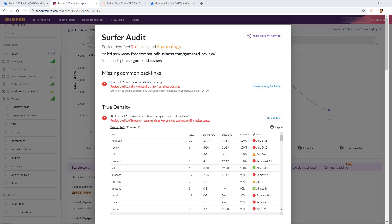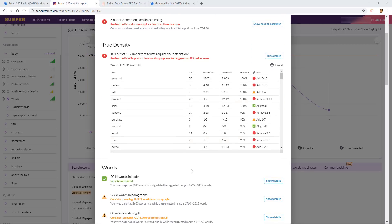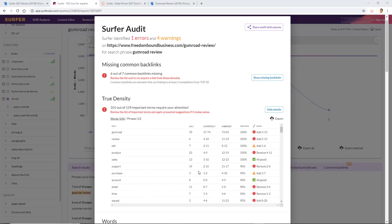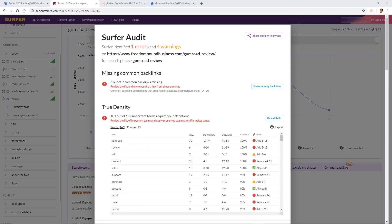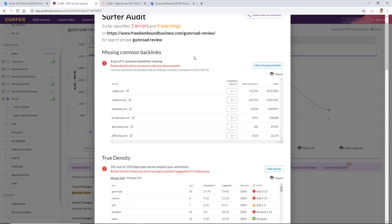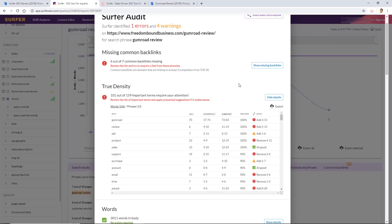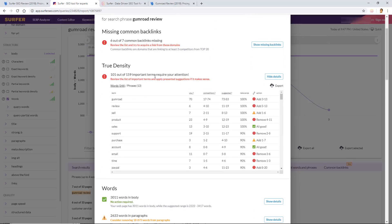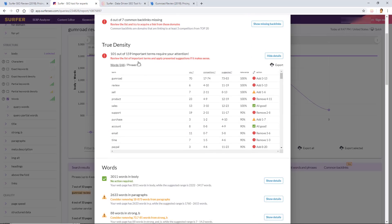All right, so this is what the Surfer audit looks like. It's telling me that there are one errors and four warnings. Okay, so we're going to take a look at each one of these sections one at a time here, and we're going to start off with the missing common backlinks really quick here. Because I don't really put too much weight on Surfer's backlink analyzer/crawler yet, just because I'm more used to Ahrefs, we're going to skip that part and go to true density here.